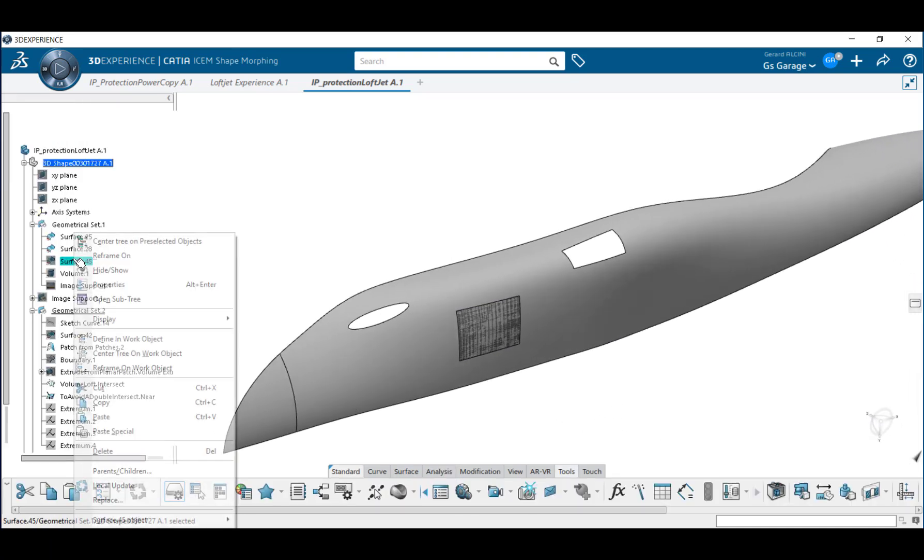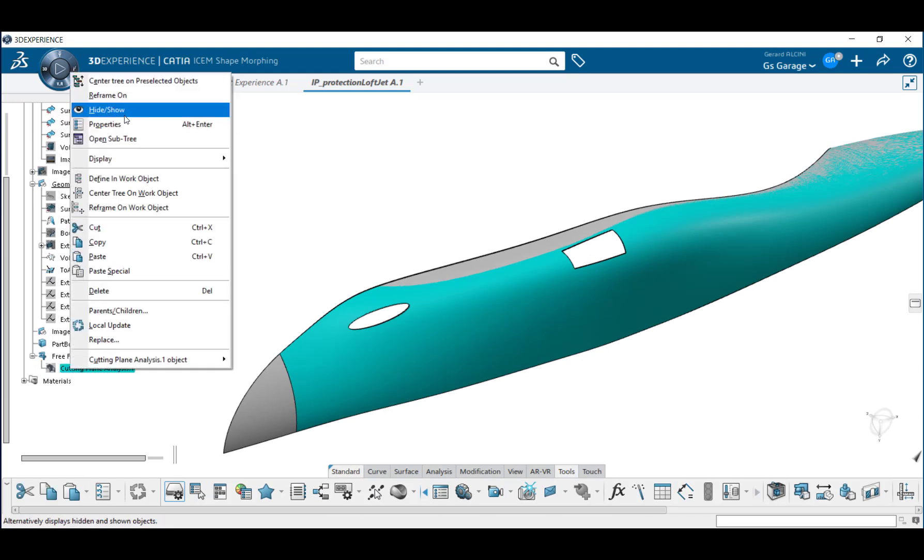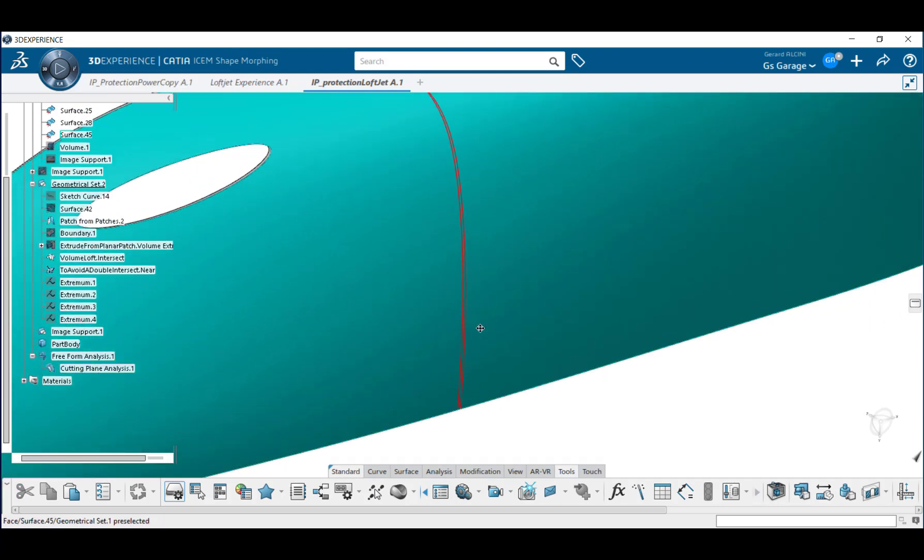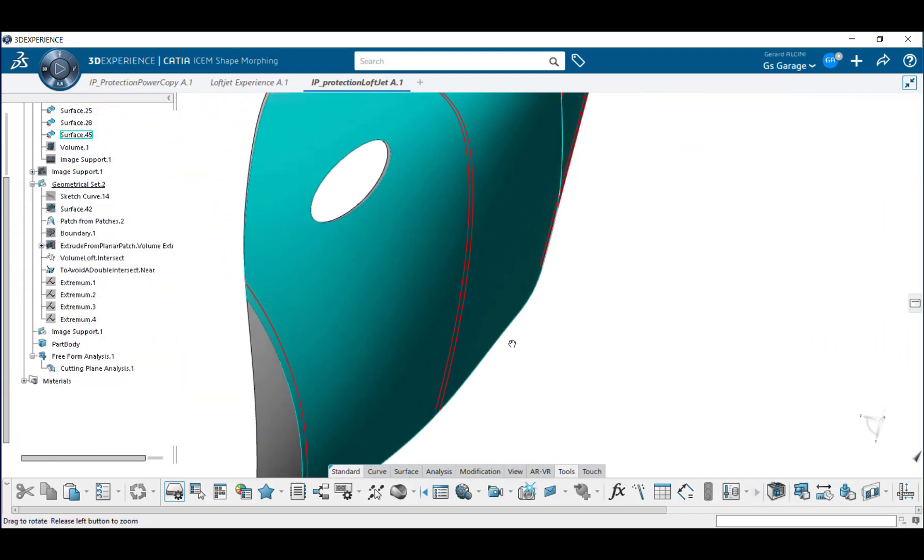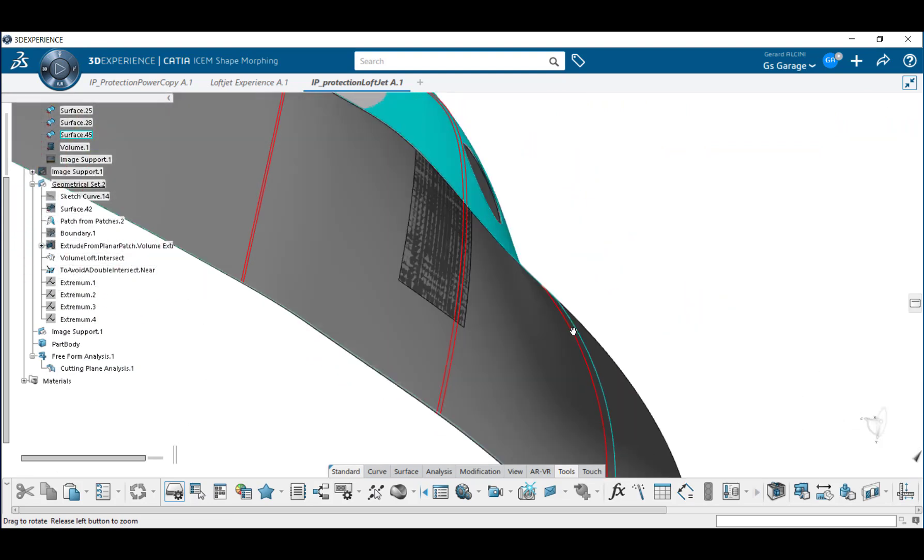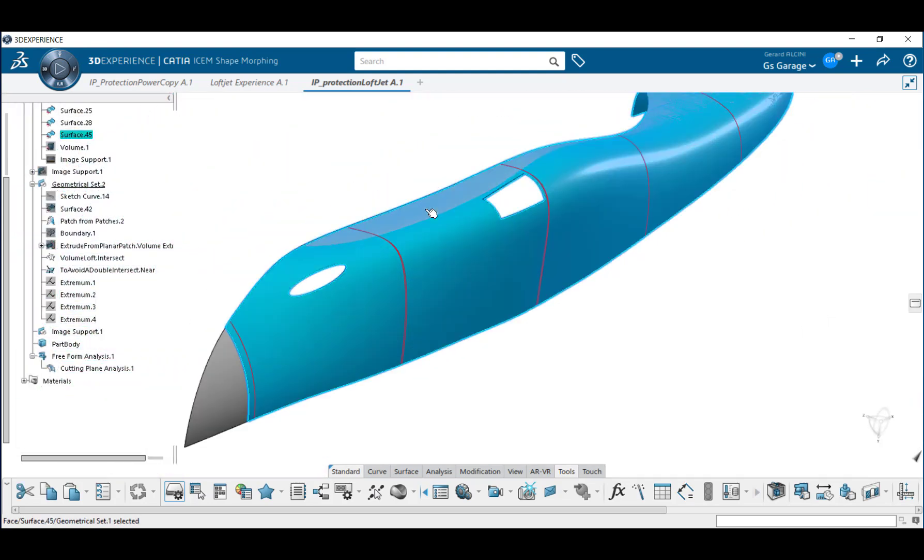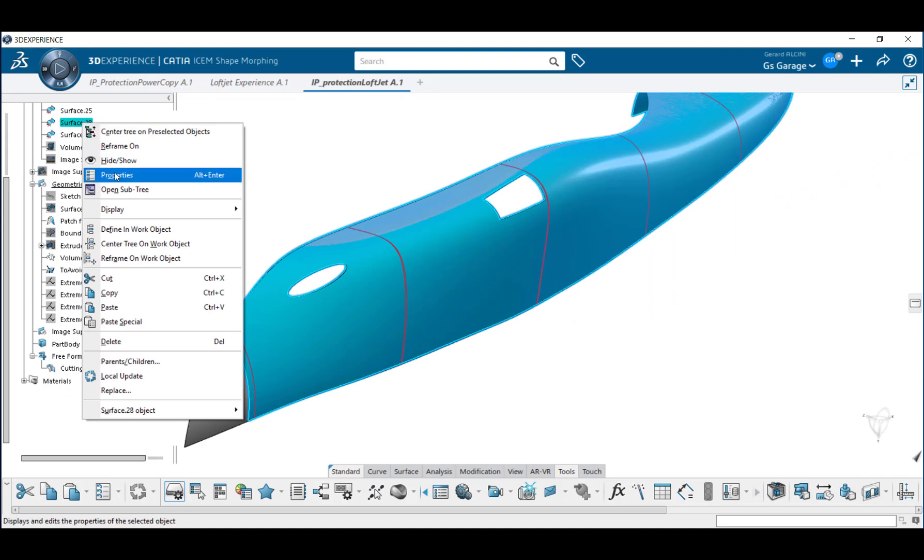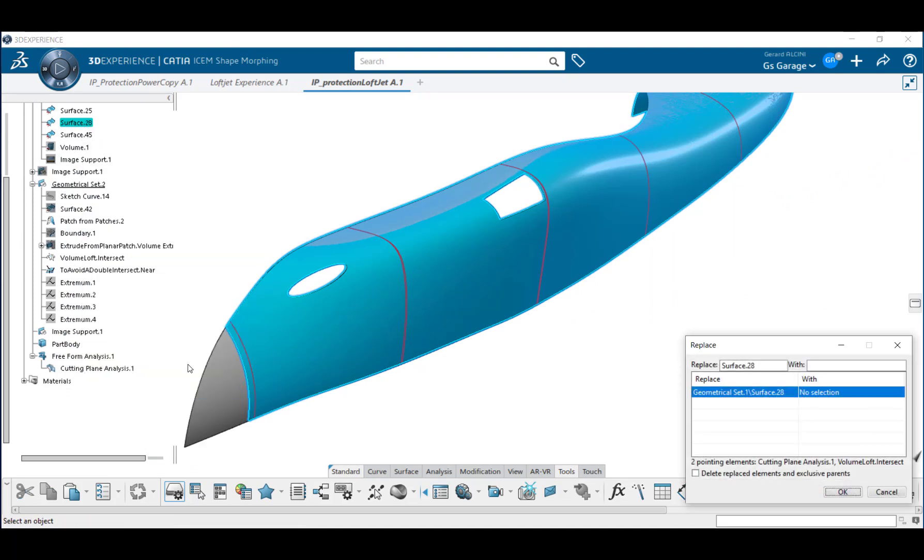Now let's see what happens if there's a change to the design. An applied cutting plane analysis shows both the original and the new surface in section, so at this point all that has to happen is a replace operation, swapping out the old for the new surface.